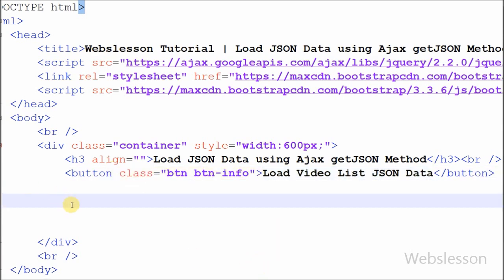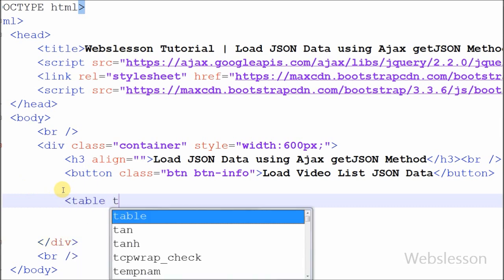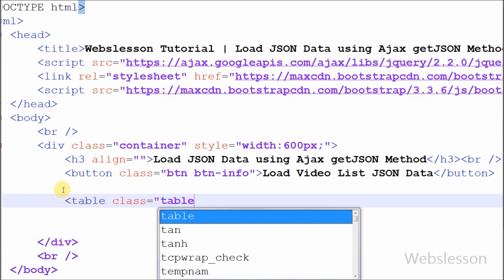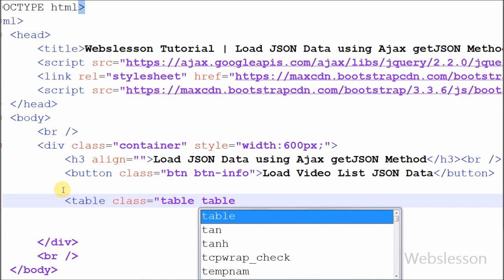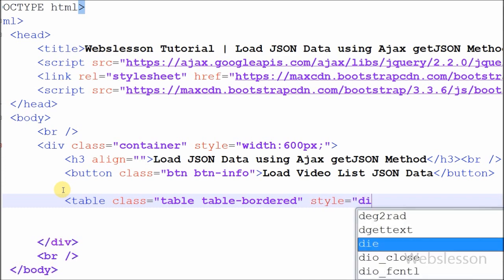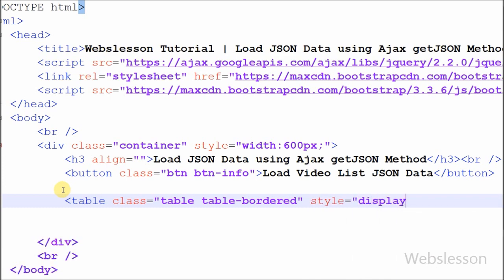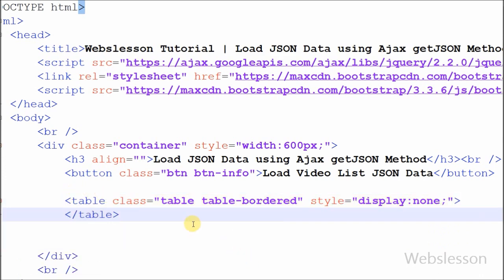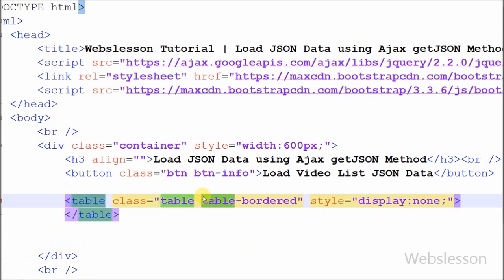I want to load the data in table format, so I have defined one table with class name equal to 'table table-bordered', which is a Bootstrap CSS class. With this class, the table will display with a border. I want to hide this table and only show it when the user clicks the button, so I have set the style property to 'display: none'.